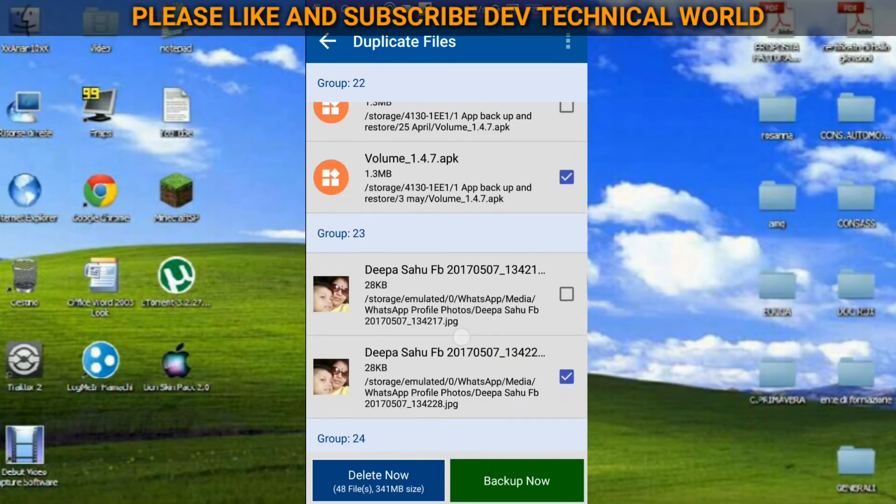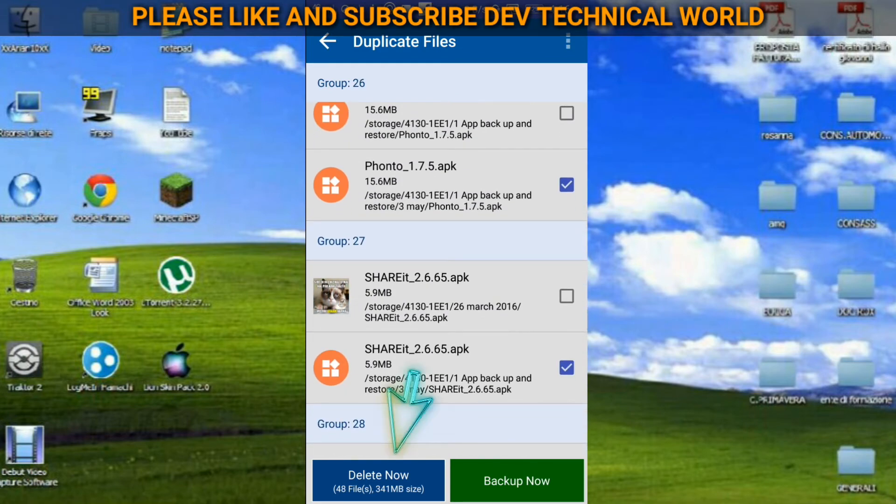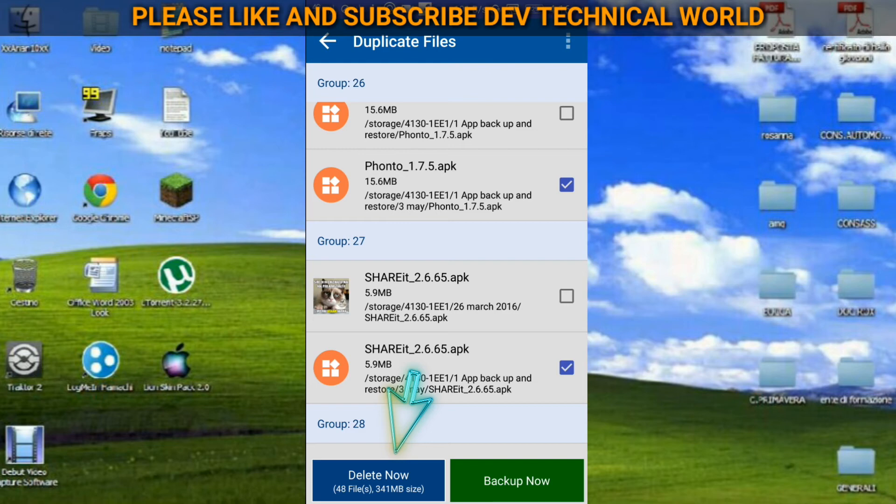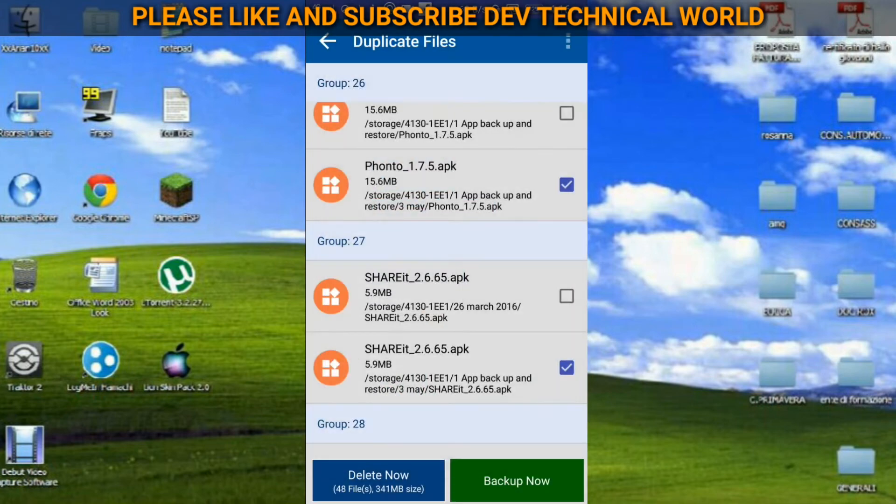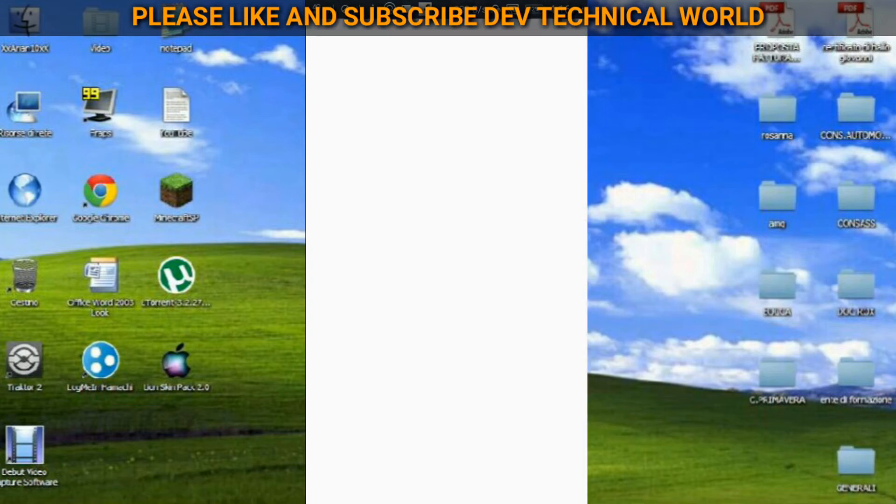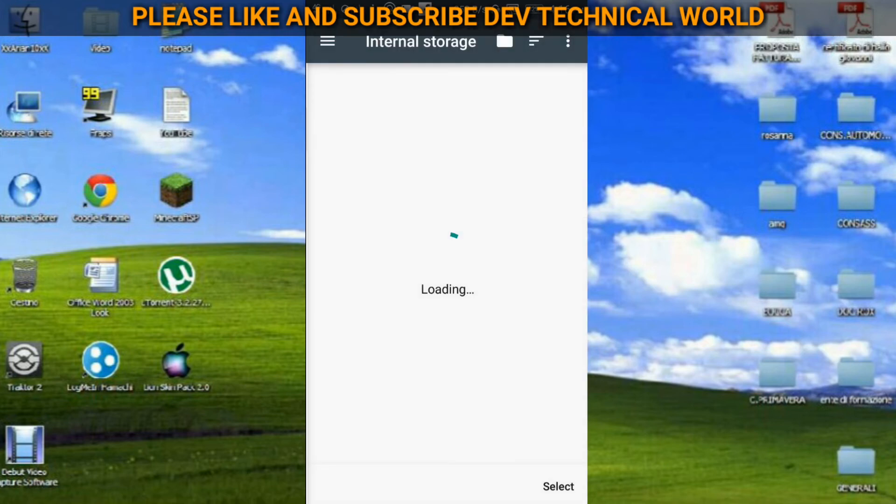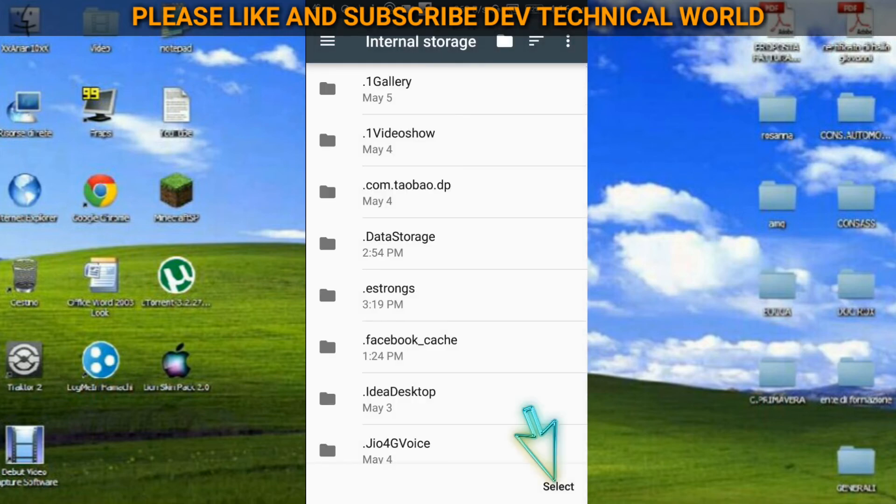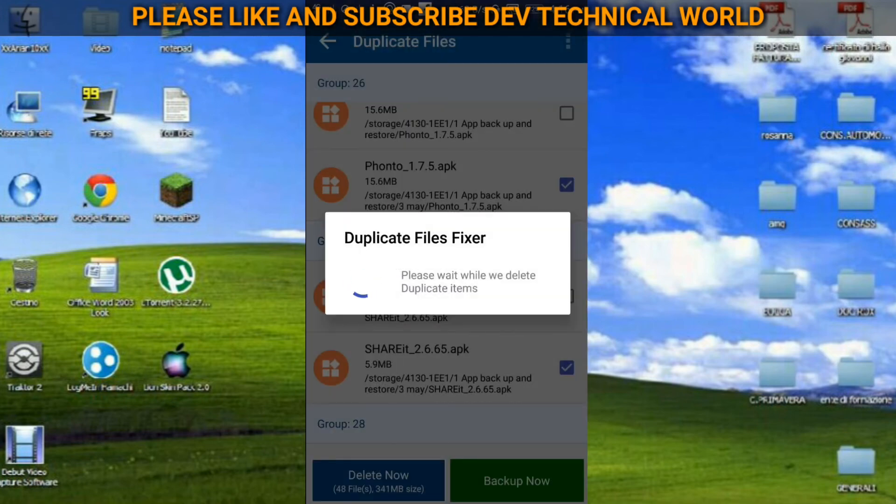At the bottom you can see in the blue box it is written here delete now 48 files. And besides it is given here. Now I'm going to delete this one. So you can see that 341 MB I'm going to spare this much size in my mobile. Now I do it here, confirm delete. Grant permission from the internal storage. And here select. Now you can see here it is being deleted.